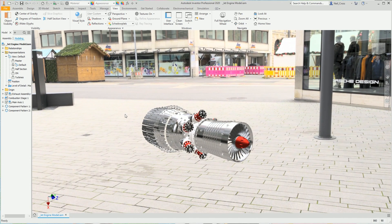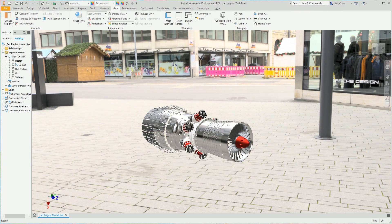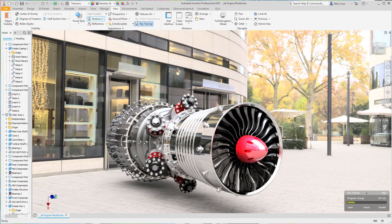There you go — Shadowplats in the background of your model. If you want the image to always appear by default, go back into the XML: there's a toggle called 'display scene image' — if you change that to 1 it'll always show the scene image rather than you having to turn it on each time. With that done you can turn shadows on, change to Realistic, and hit ray tracing.